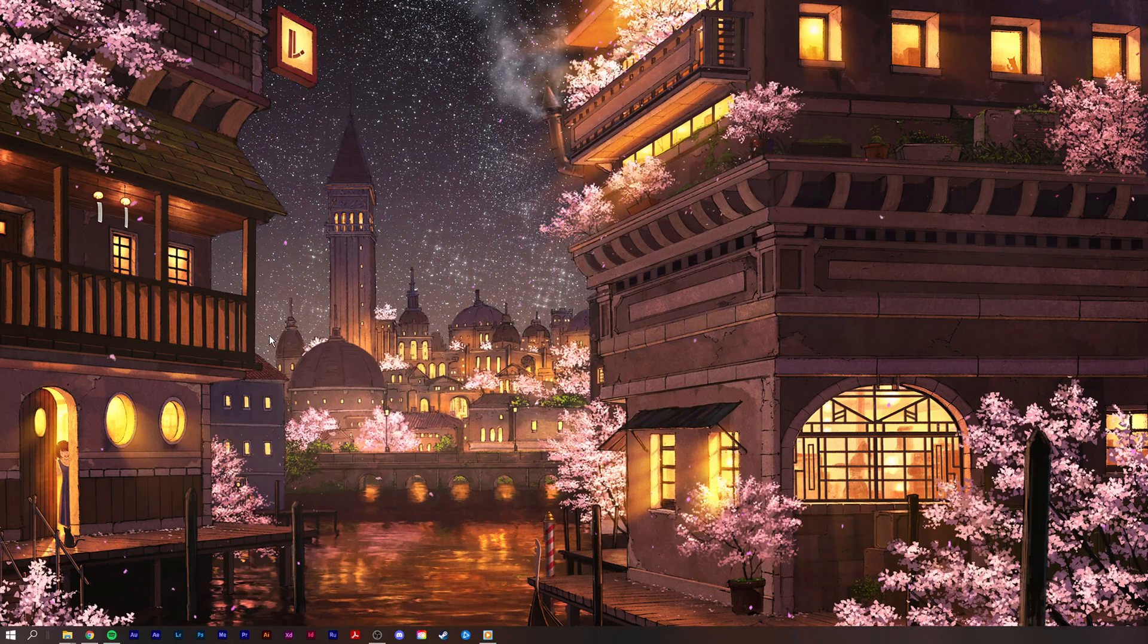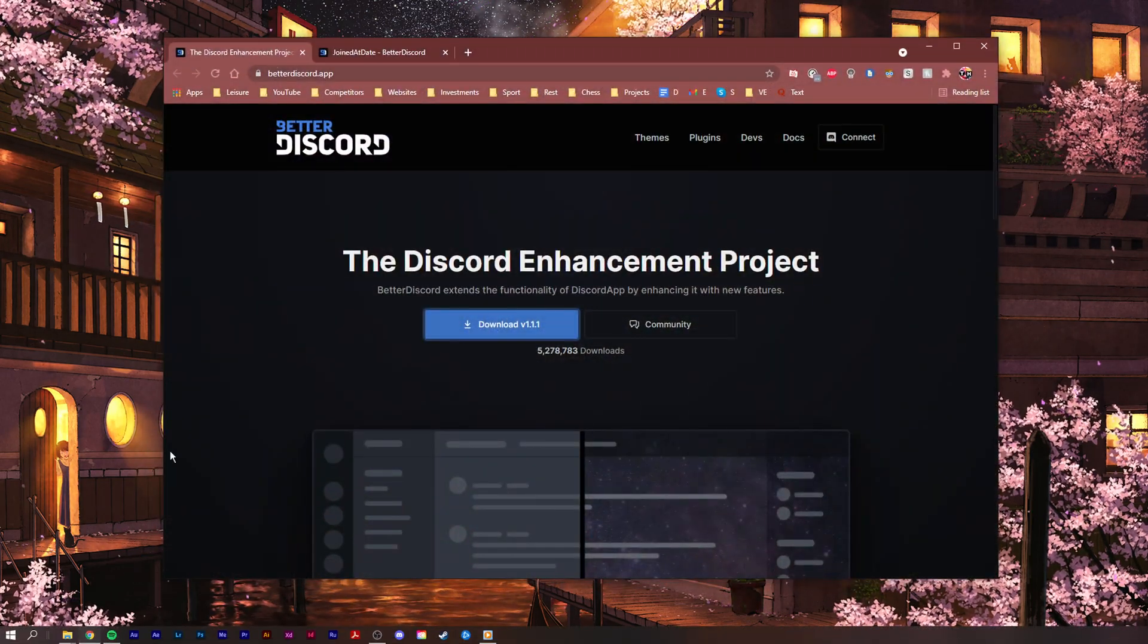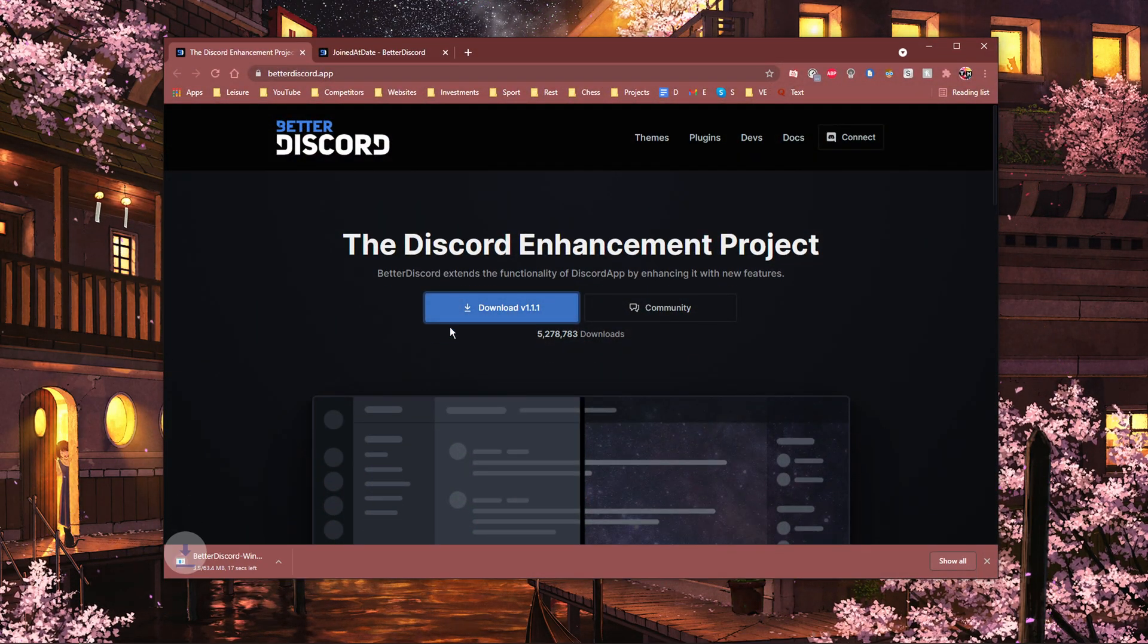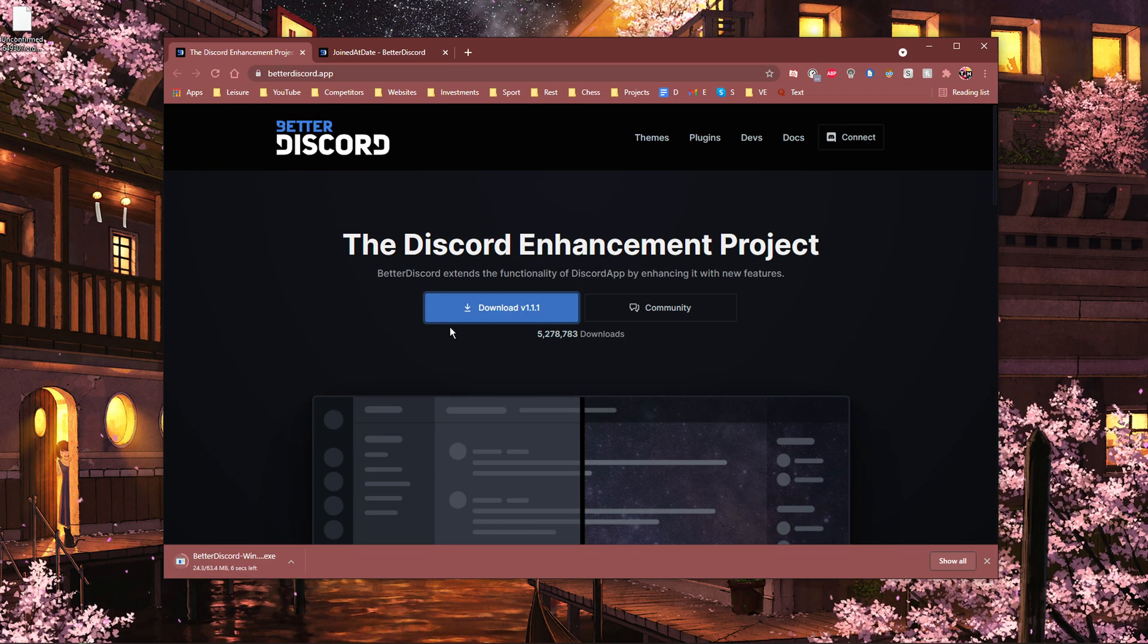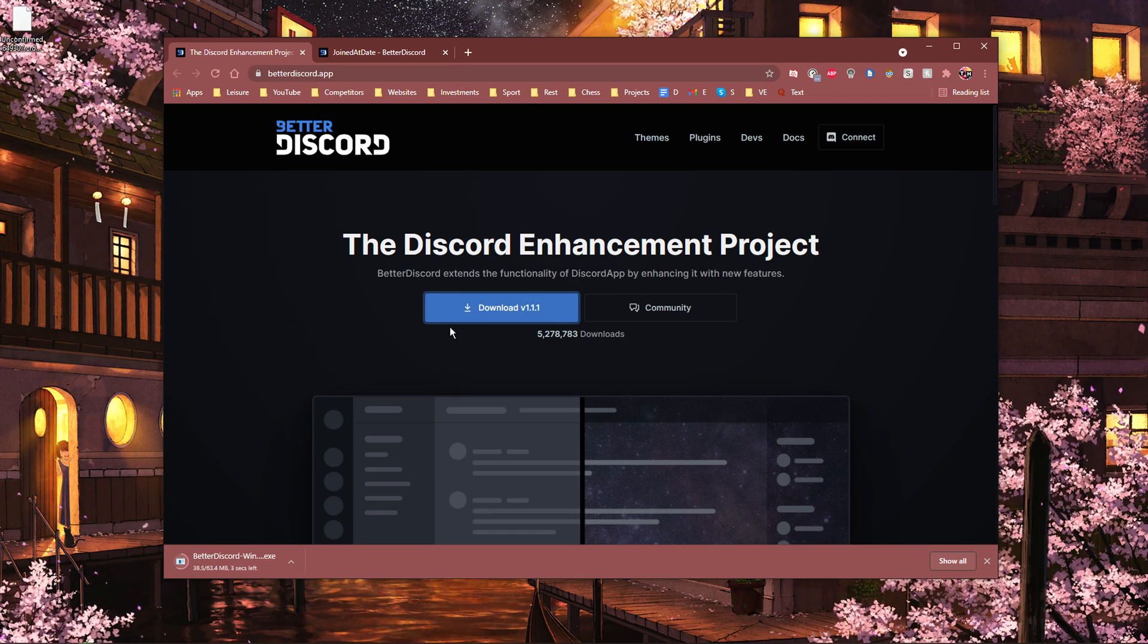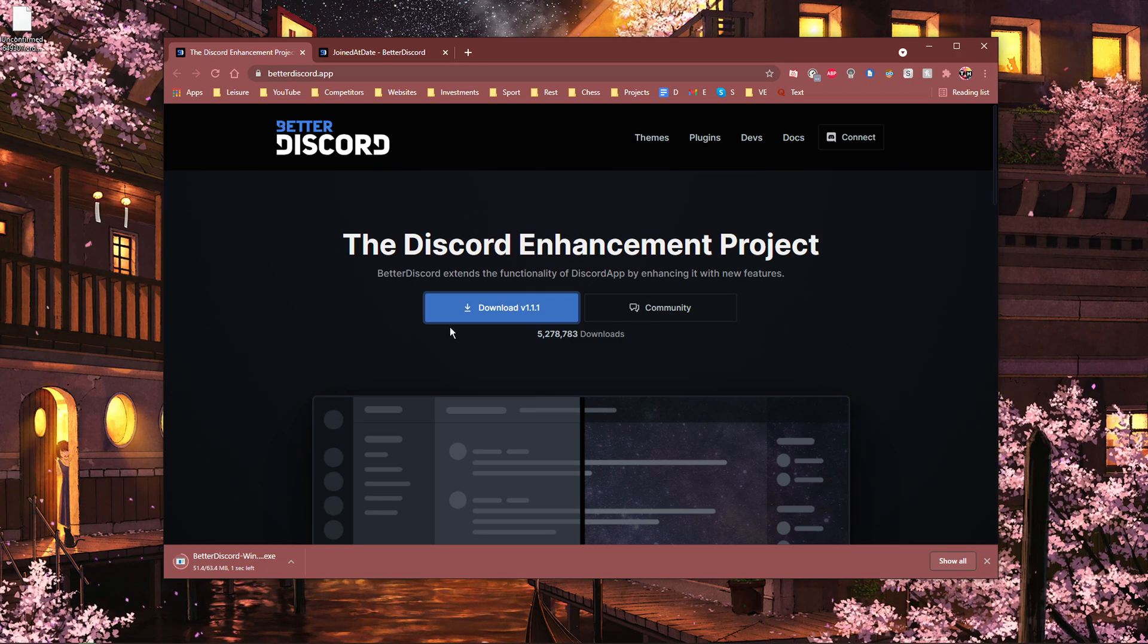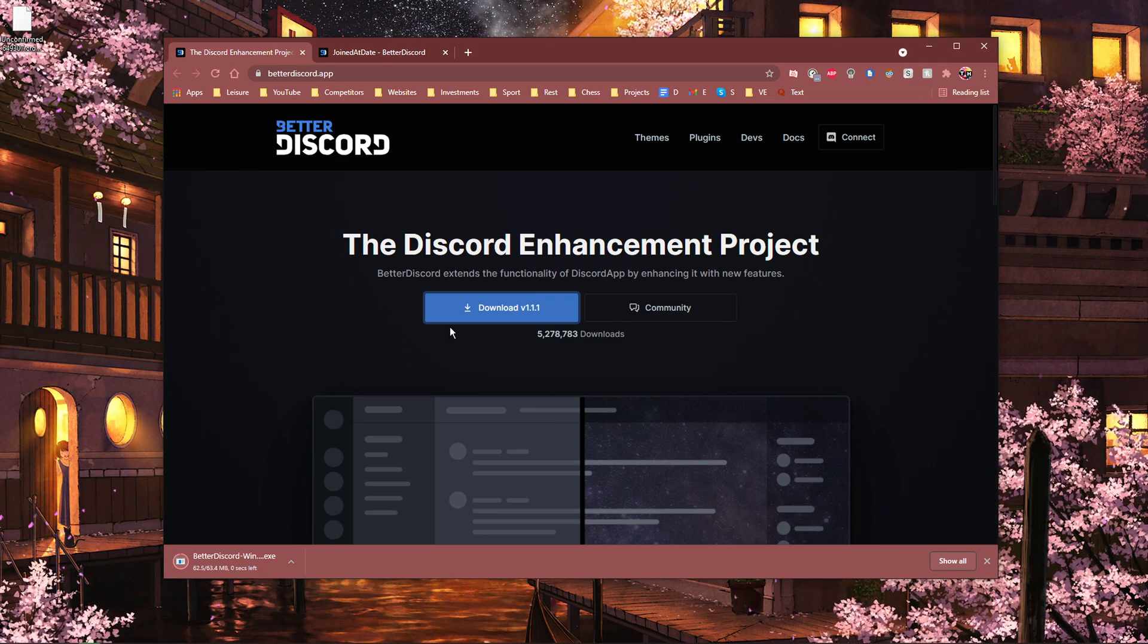When this is done, click on the first link in the description to get to the Better Discord download page. Better Discord will modify your Discord application in a way where you get the ability to easily add plugins and themes of your choice.